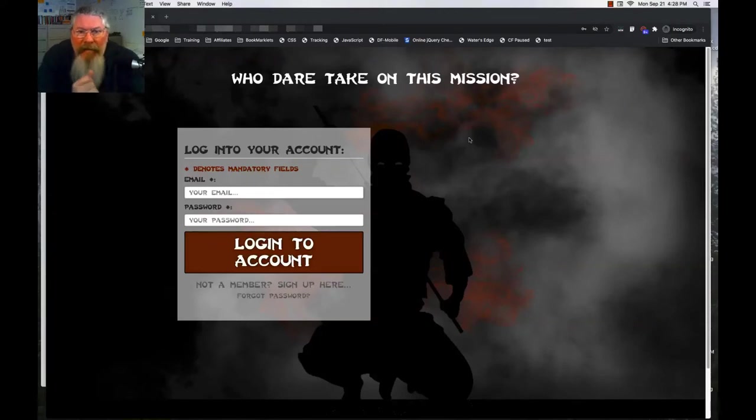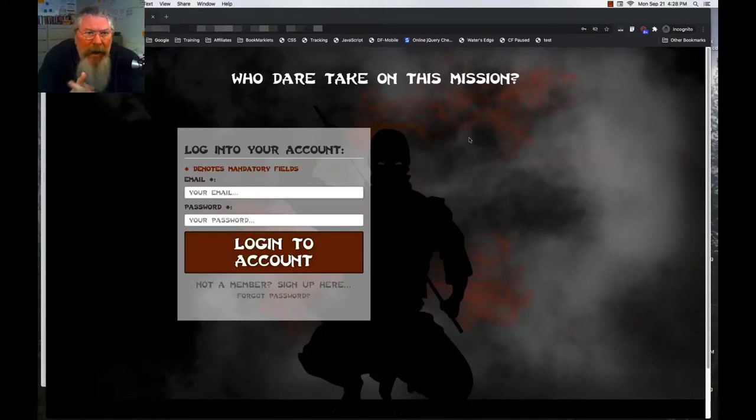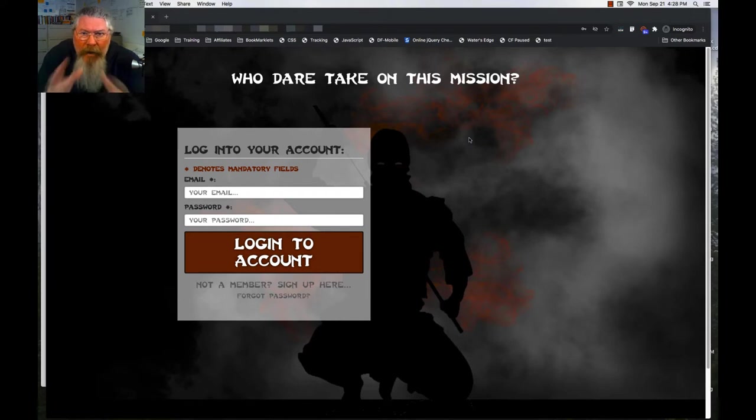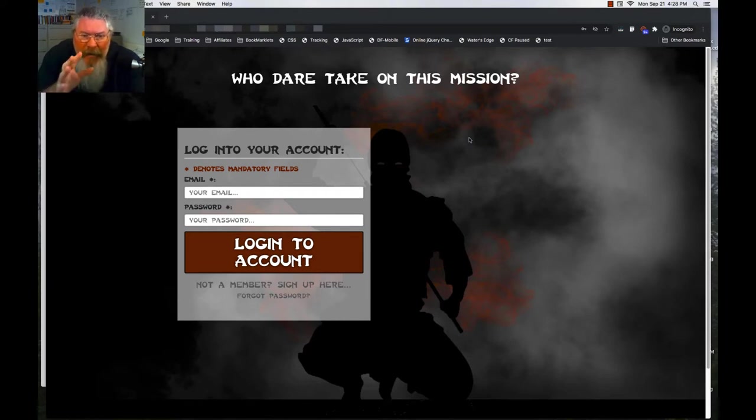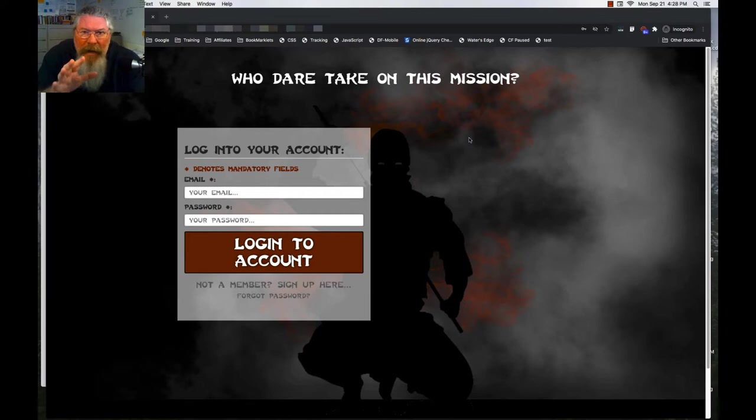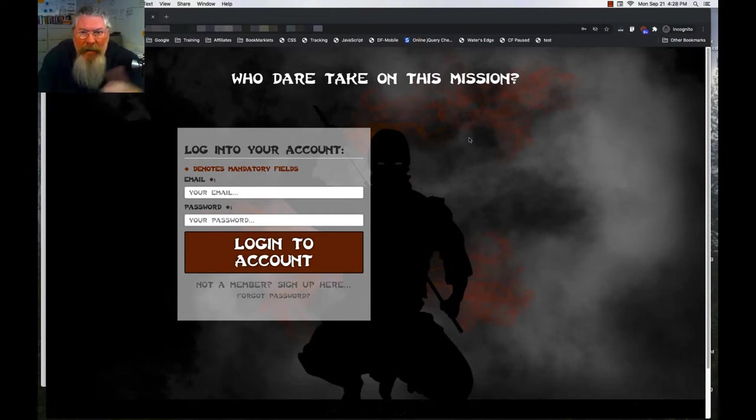Welcome back. This is Dan Havey with CF Ninja Hacks and today we're going to take a look at our dojo site again. And what we're specifically going to look at here is how we can move somebody from one level of training to the next.